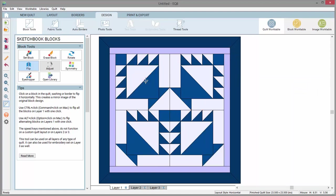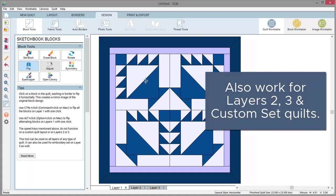Rotate and flip both work for blocks set on layer 2, 3, and custom set quilts.